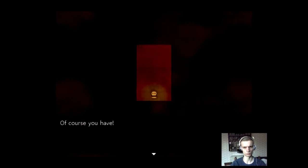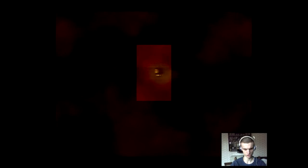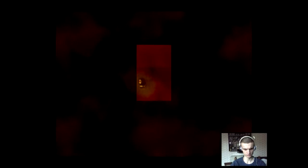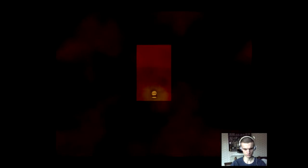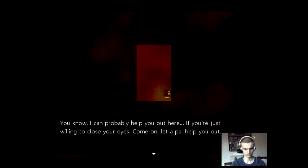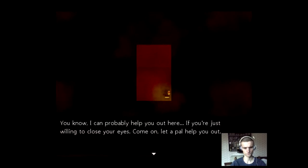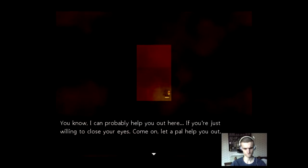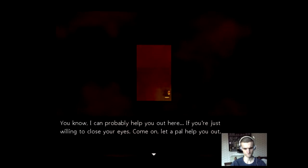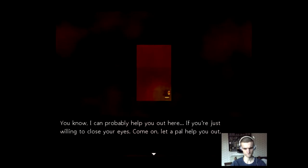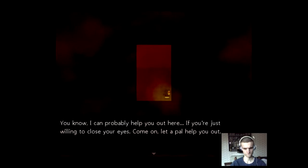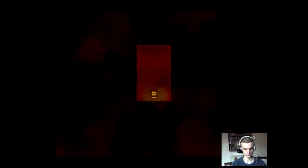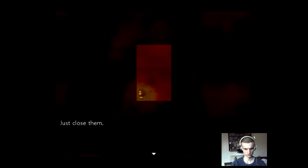Of course you have. You're fucking with me! You have the most amazing voice. Though. I'll give you that. You know, I can probably help you out here. If you're just willing to close your eyes. Come on. Let a pal help you out. Well, what are the controls? How can I close my eyes? Just close them. Are you telling me I should listen?